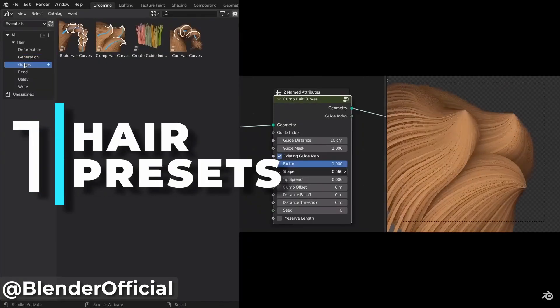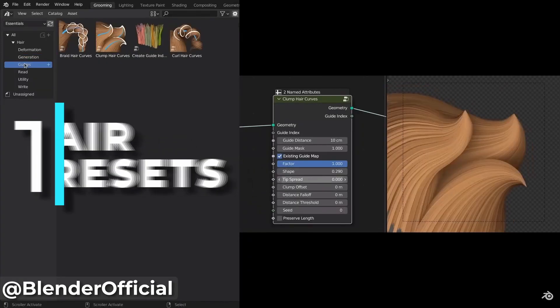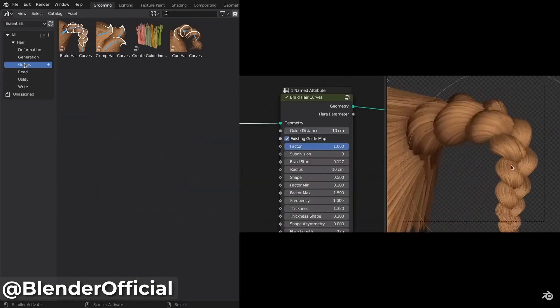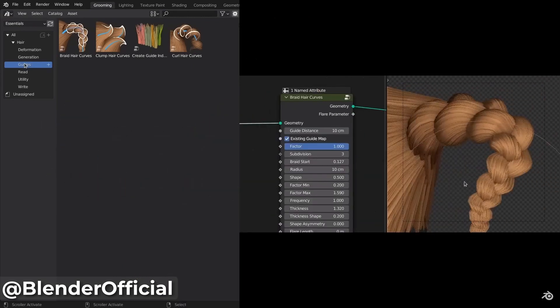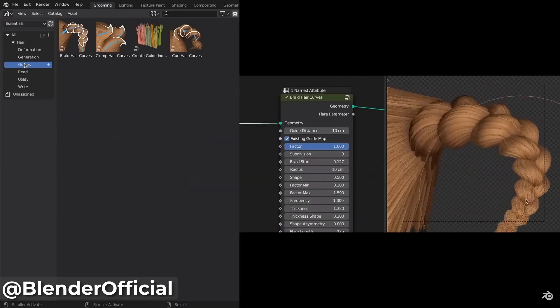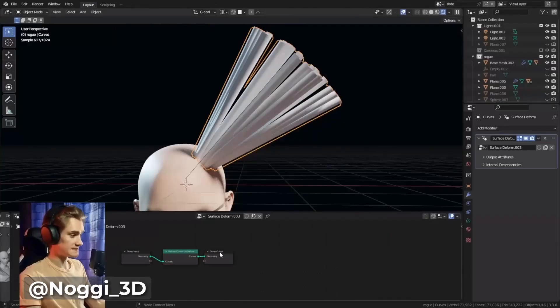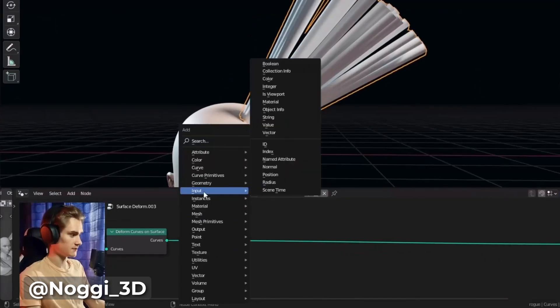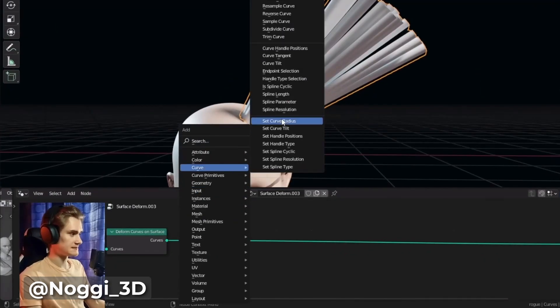First up on the list is the new hair presets that Blender ships by default. The new curve-based hair system introduced in Blender 3.3 required manually setting up the nodes by yourself.